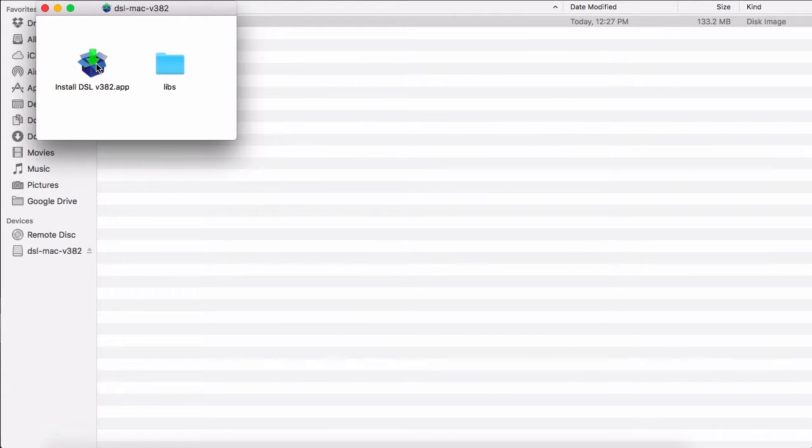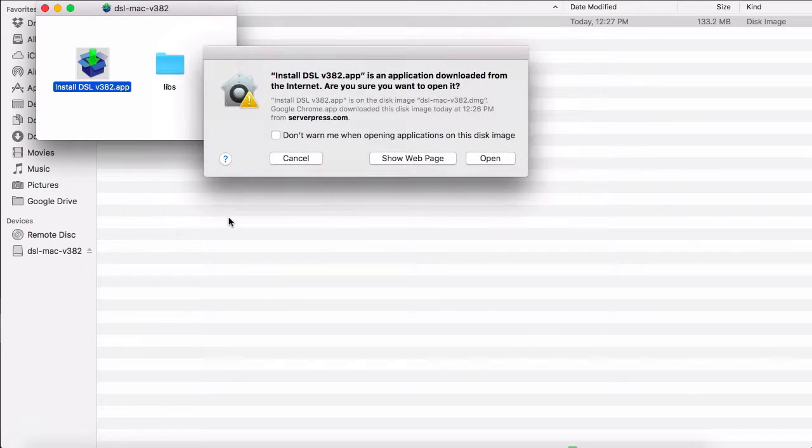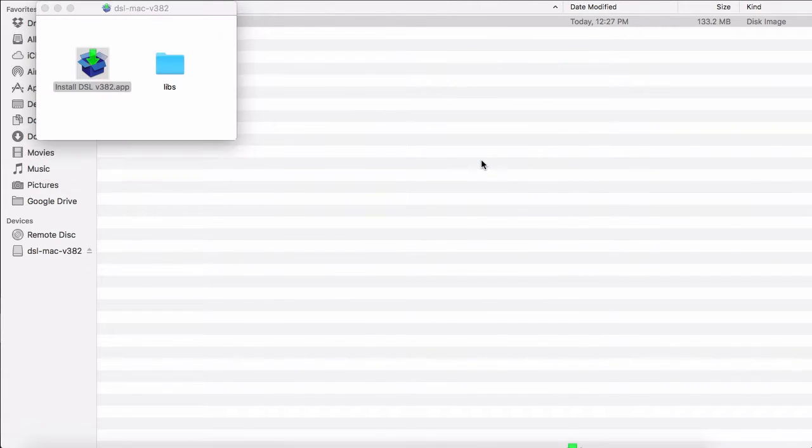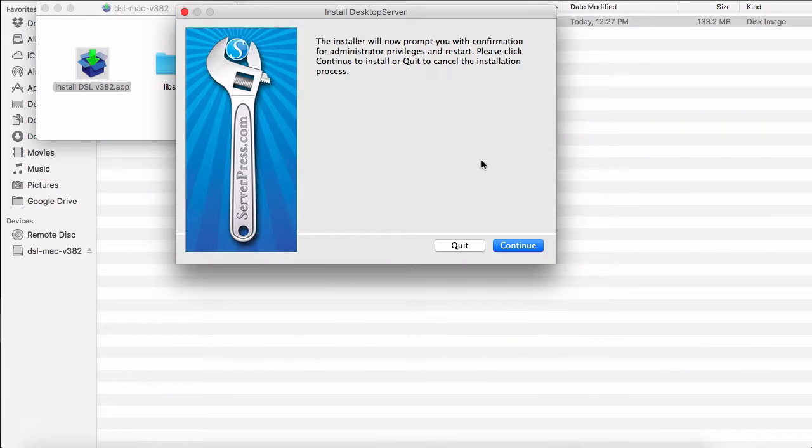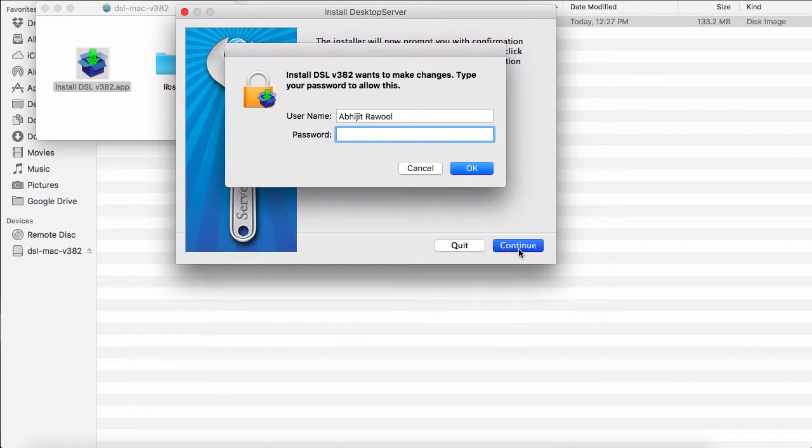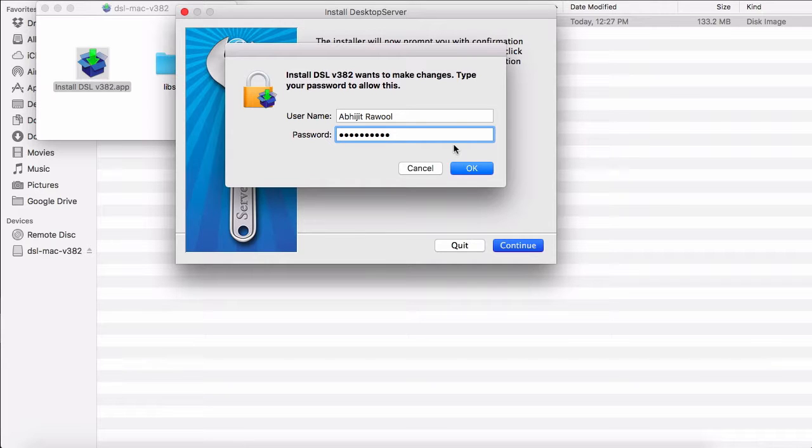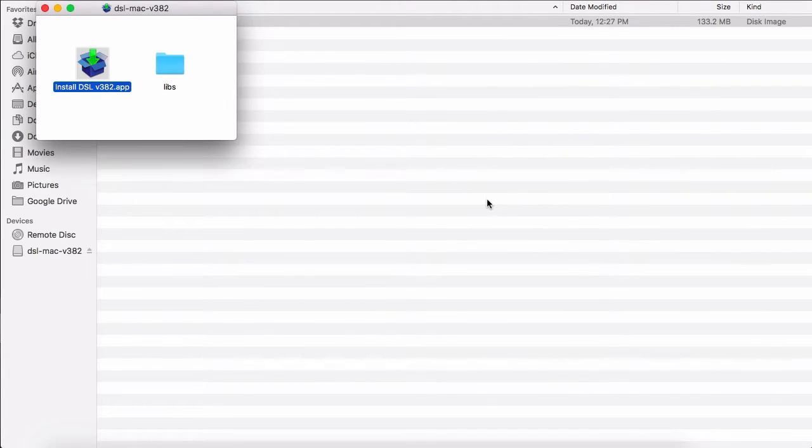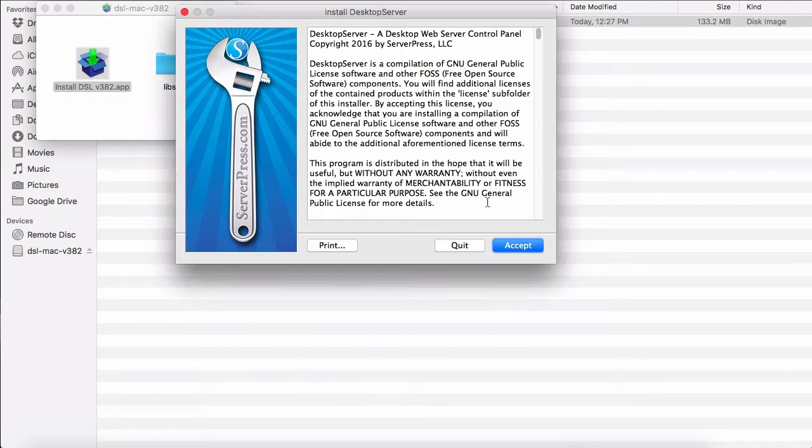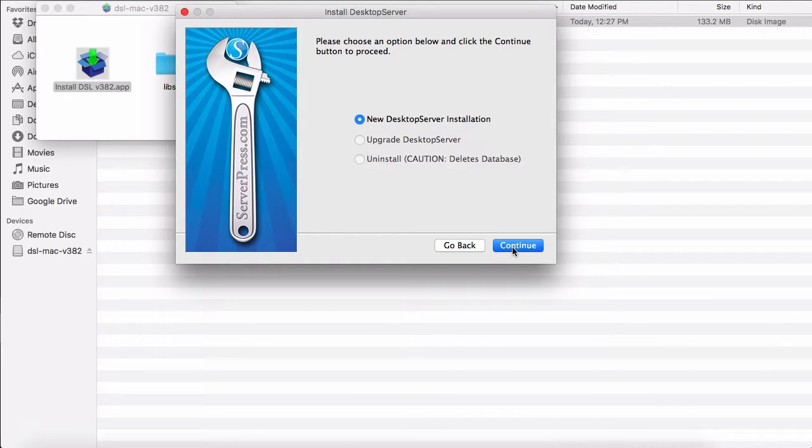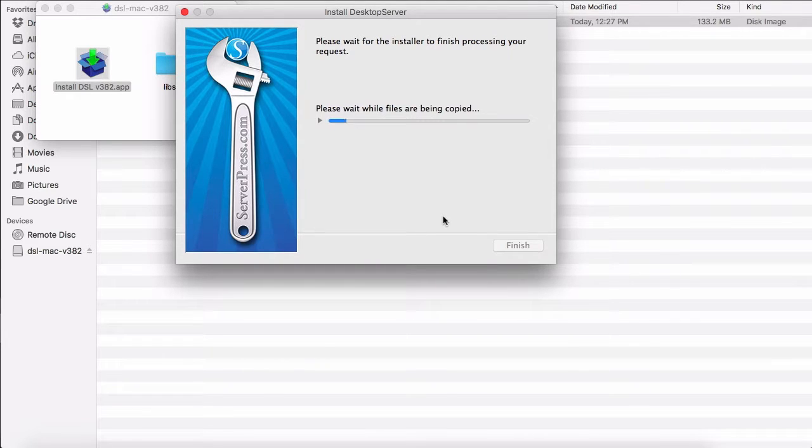Double click on it, then click Continue. Give my machine password, click OK. Accept - it's a new Desktop Server installation - Next.